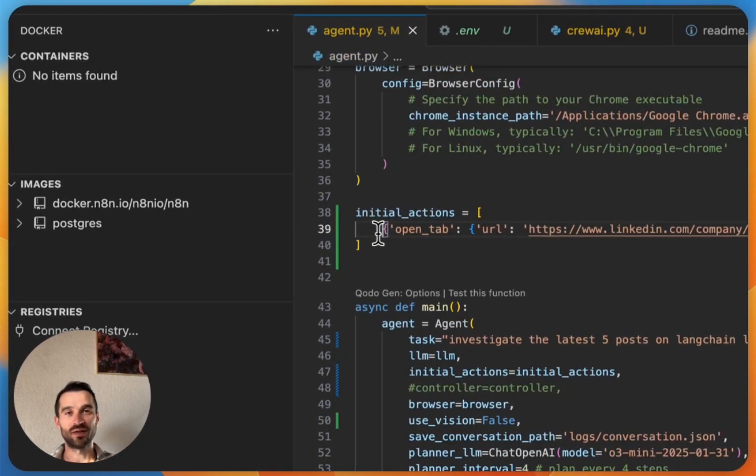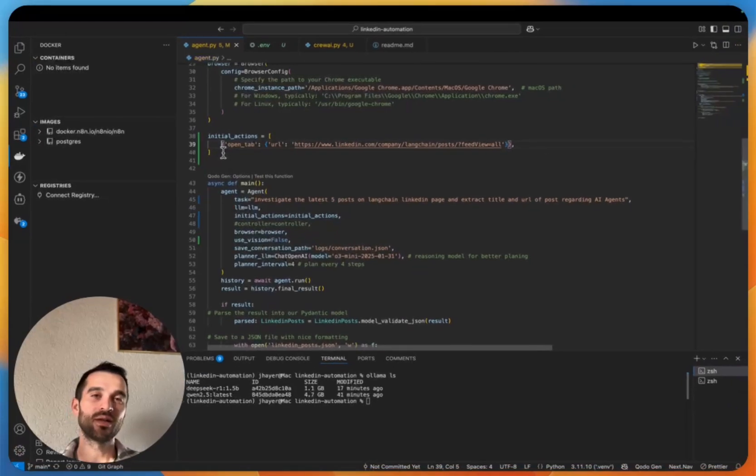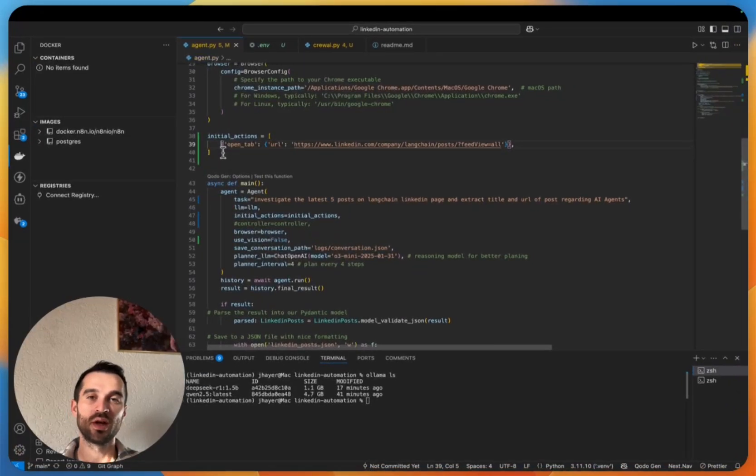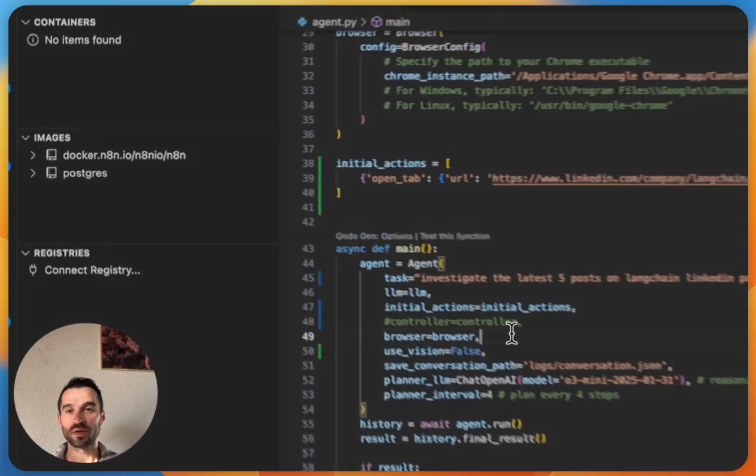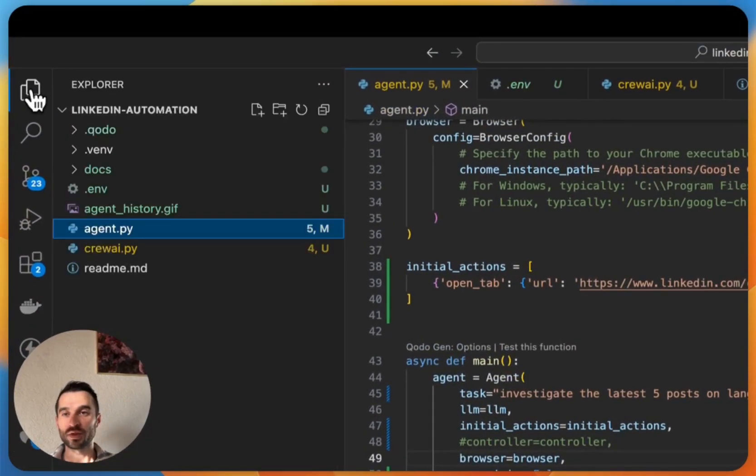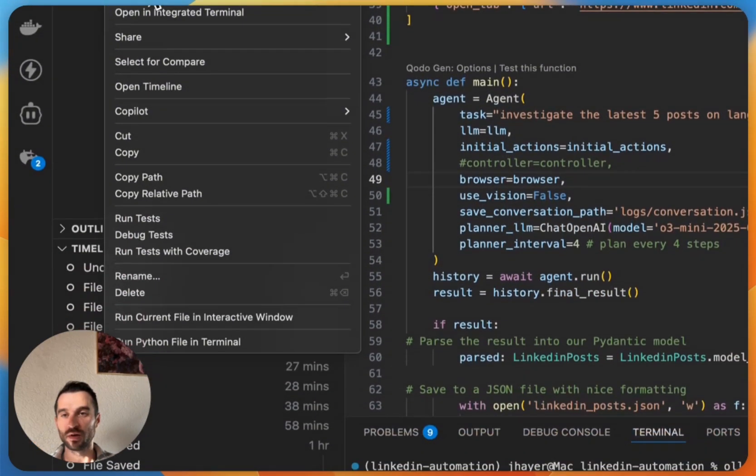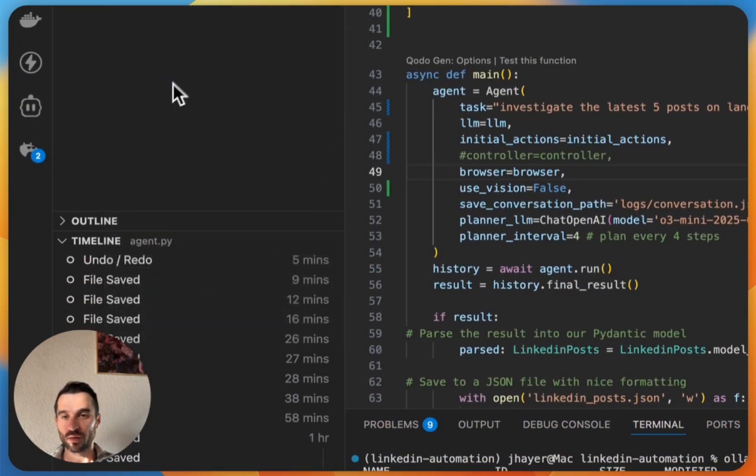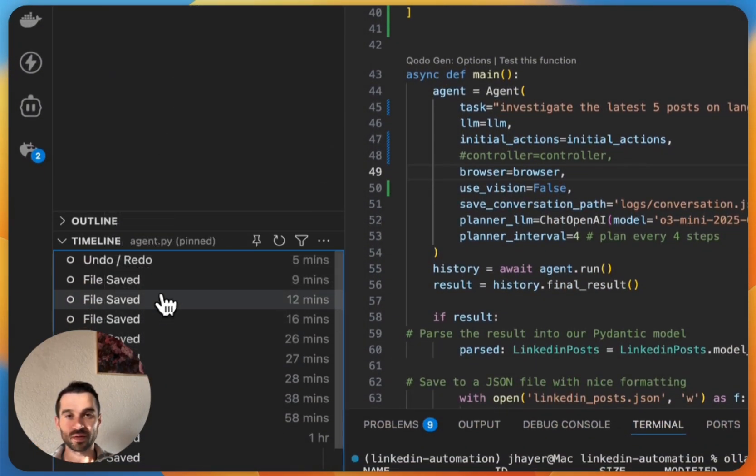For our previous LinkedIn automation we defined it here in the prompt. So let me show you maybe a history version how it was before, if I go back here in the timeline.